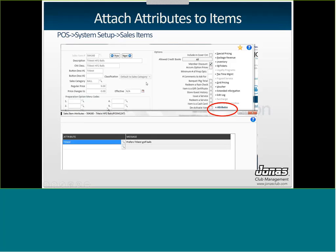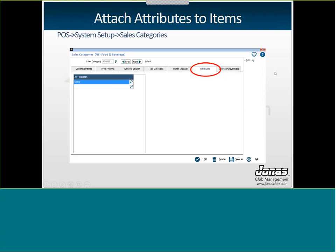You can also attach attributes from the sales item setup screen. So if you're in Point of Sale, System Setup, and then Sales Items, what you'll do is click on the attributes button, which is off to the right hand side. And then you can link all the different attributes that you've set up to individual sales items. You can do this for categories as well. So under Point of Sale, System Setup, Sales Categories, you'll go to the attributes tab, and then assign the attribute that applies to the whole category of items.